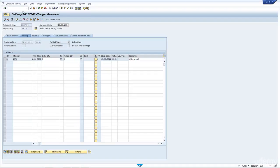Now, that is the most simplest, straightforward way of picking in IM. All I have to do is update the picking quantity in the field, save it, and that's it. The delivery has now been picked.